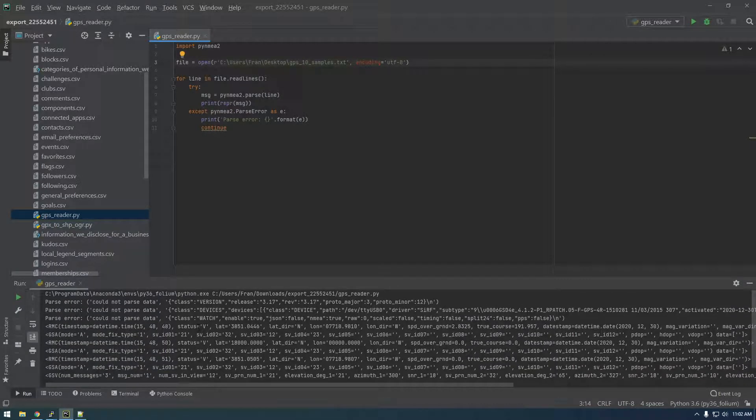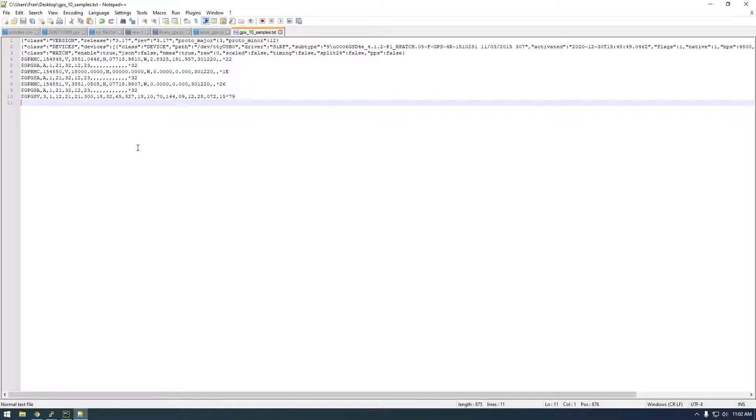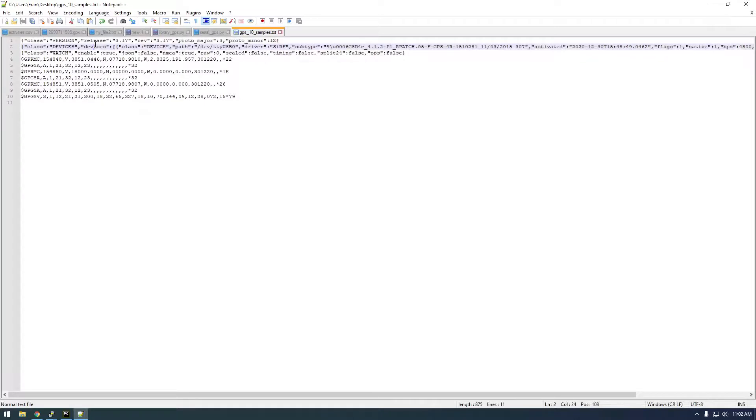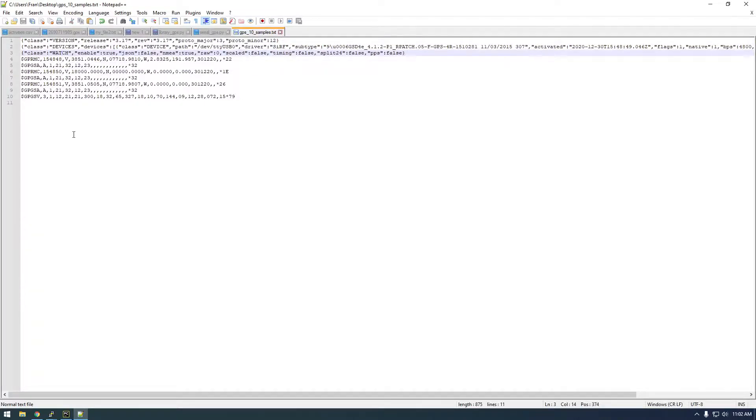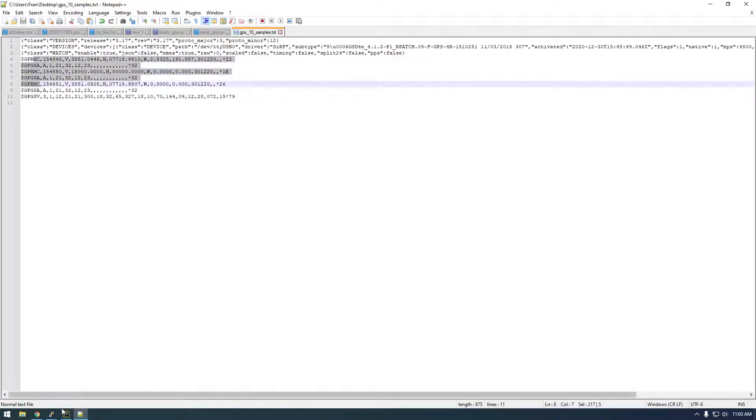So you can see here it's getting information. It's saying parse error for the first three because if you look at the first three this is like just startup information that happens like when you first start the file. So it's not reading that because it doesn't have this information in it. But now that it does we can work with it.